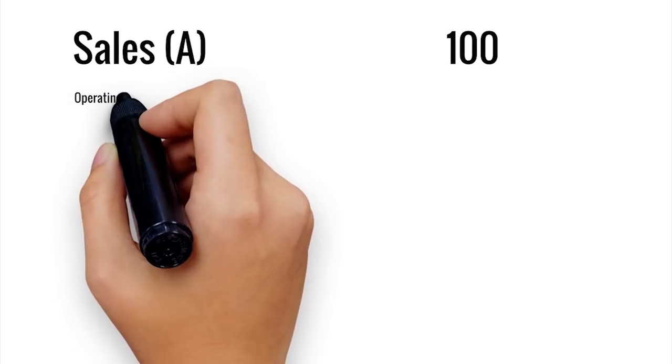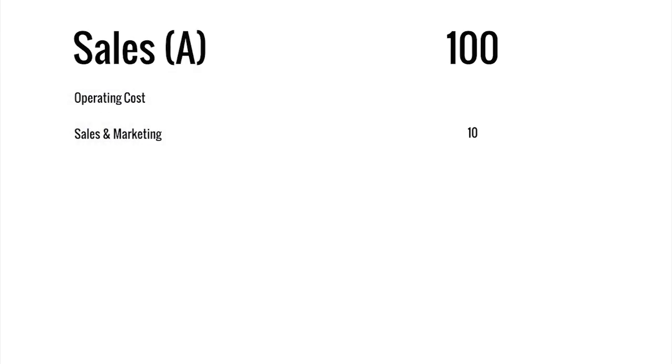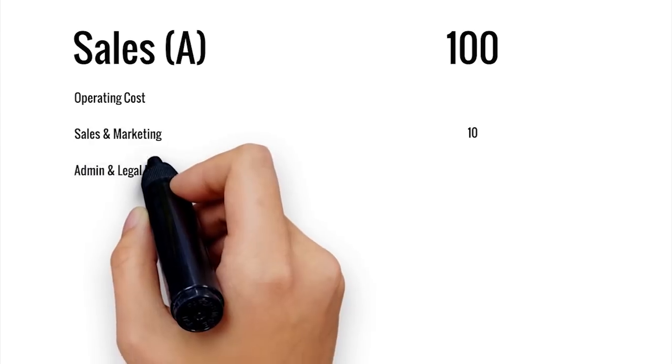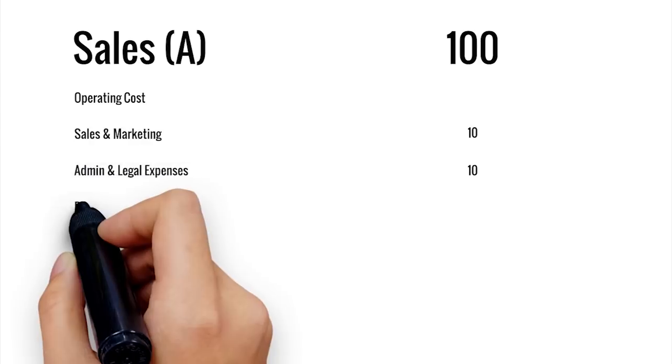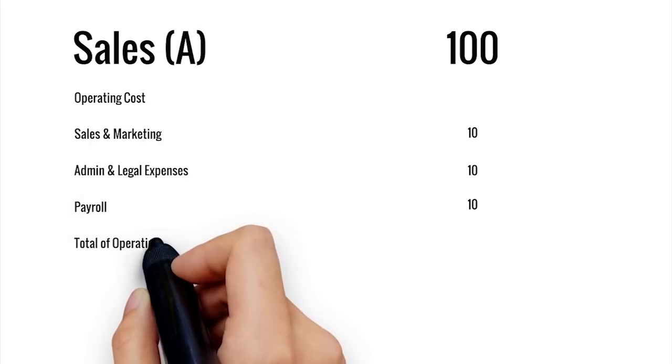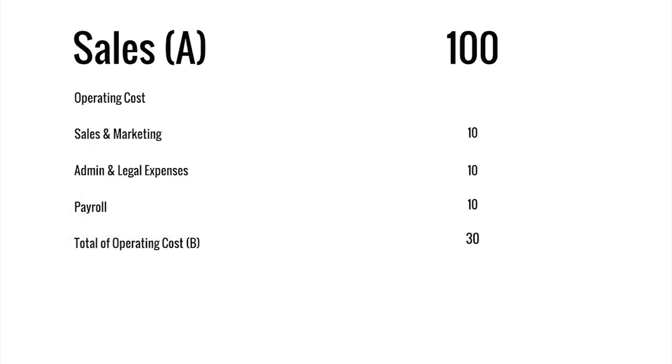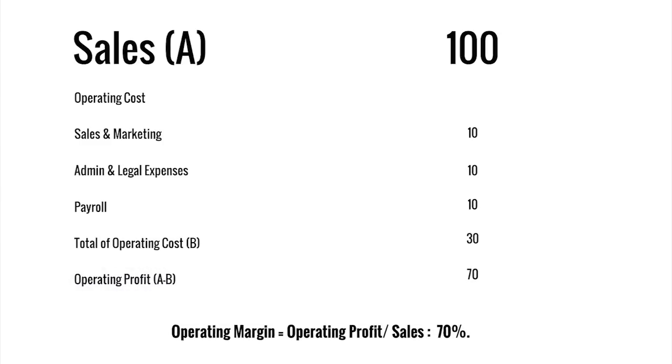Now it achieves sales of rupees 100 for the month of September. This is while its operating cost in sales and marketing is rupees 10, its admin and legal expenses is rupees 10, and say it spends rupees 10 for payroll, making its total operating cost rupees 30. Thus it makes an operating profit of rupees 70 for the month of September.